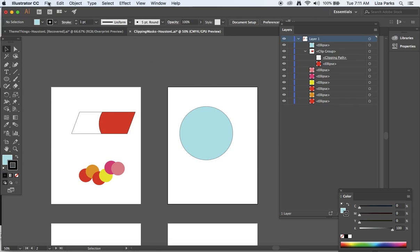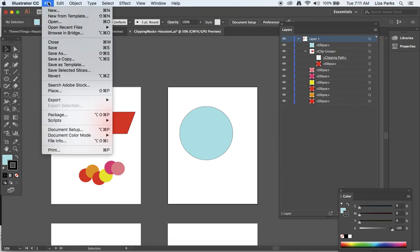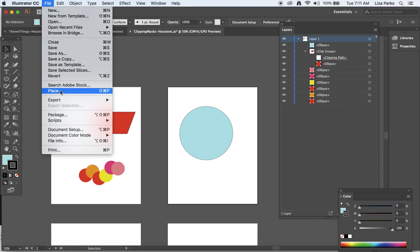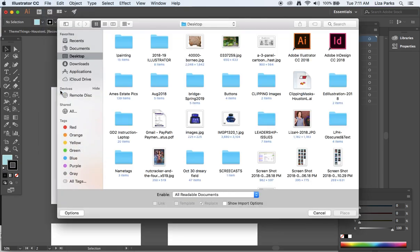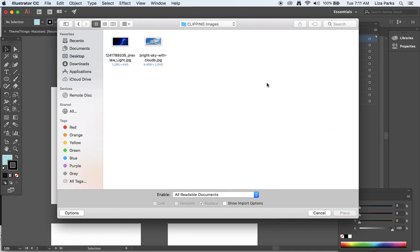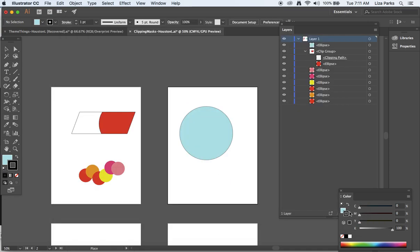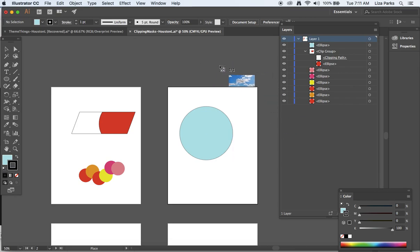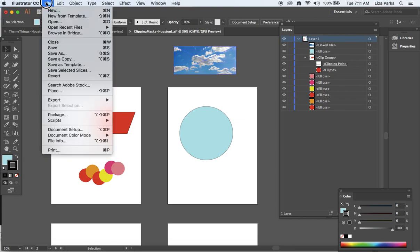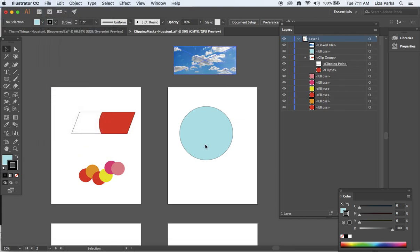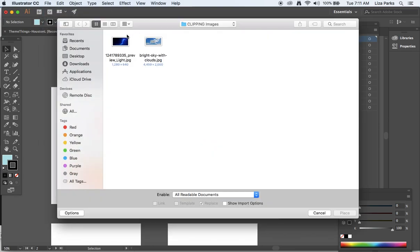I'm going to place my image. Now we don't want to just drag and drop. We want to do file, place, there it is, and I have something now called clipping. I'm going to go with the bright sky, and it loads up my cursor. I'm going to click on the gray and just get that waiting in the wings, and then let's file place and get the lightning bolt as well.